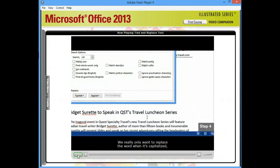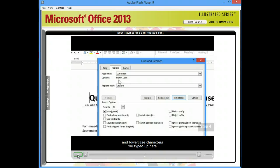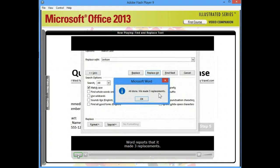So, in Step 4, I'll click the Match Case check box, which tells Word to find only exact matches for the uppercase and lowercase characters we typed in the Find What text box. In Step 5, I'll click Replace All, and as you can see, Word reports that it made three replacements.